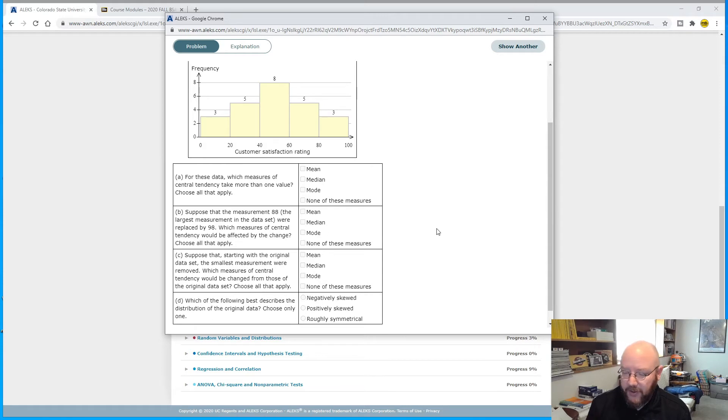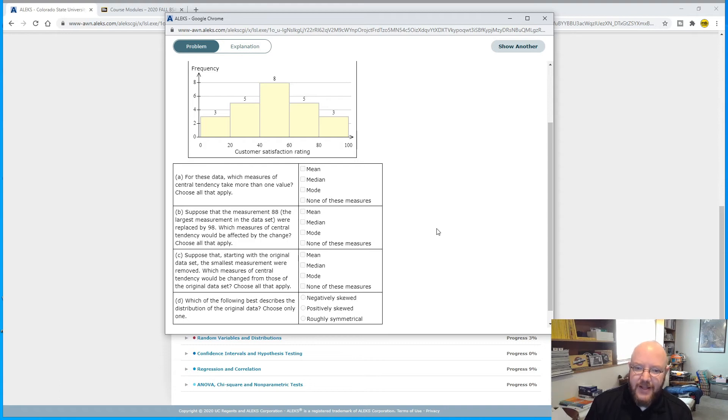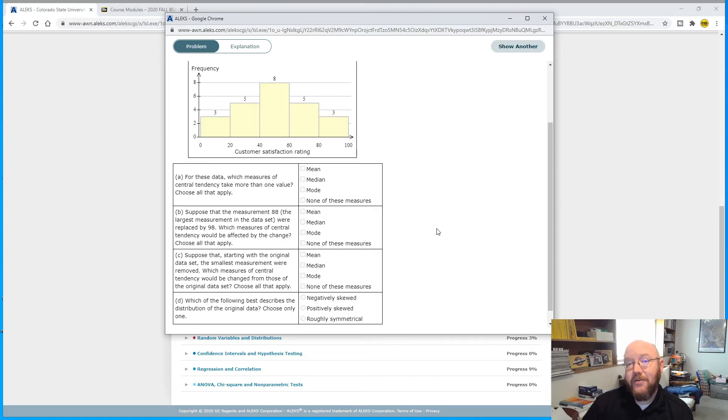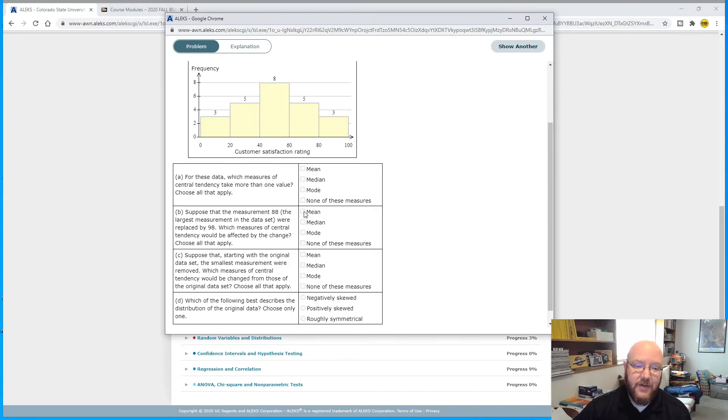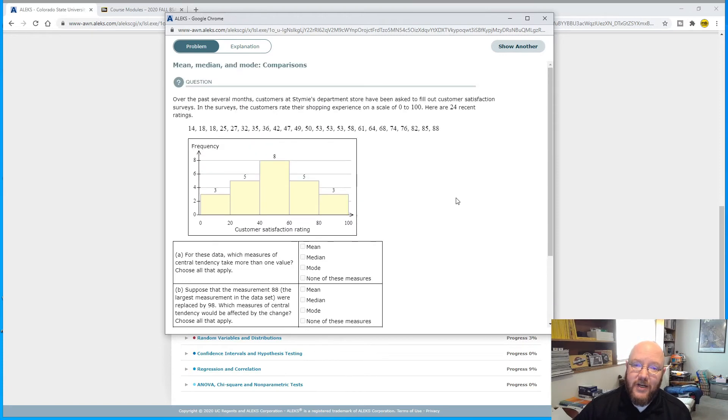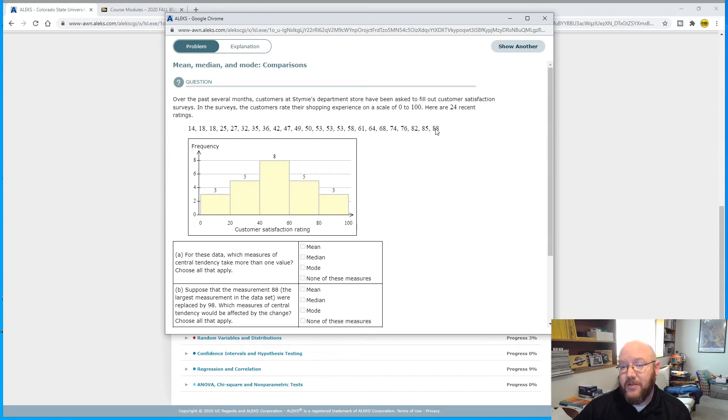Pro tip here: mean will always change if you tinker with the data even a little bit. Unless you replace any value with an exact same value in its exact same position, which is what it would be, the mean wouldn't change in that case. In all other cases, including every time in this one, whenever you get this question, mean is automatically going to change, so always check this box right here.